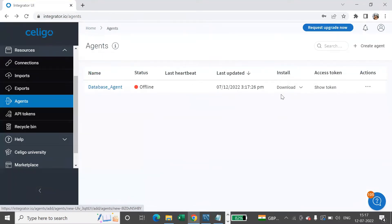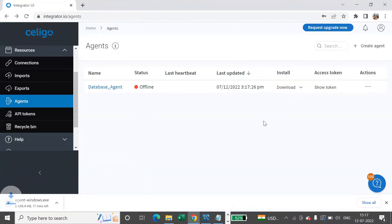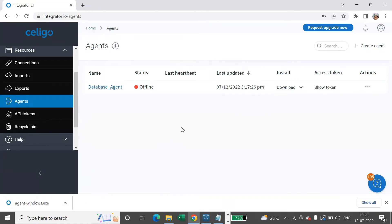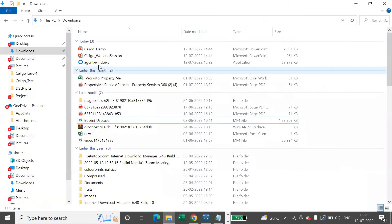Now we'll have to install the downloadable file. We are downloading it, and once this is downloaded, we'll install it. We have the file now downloaded. Let's install it. This is the one.